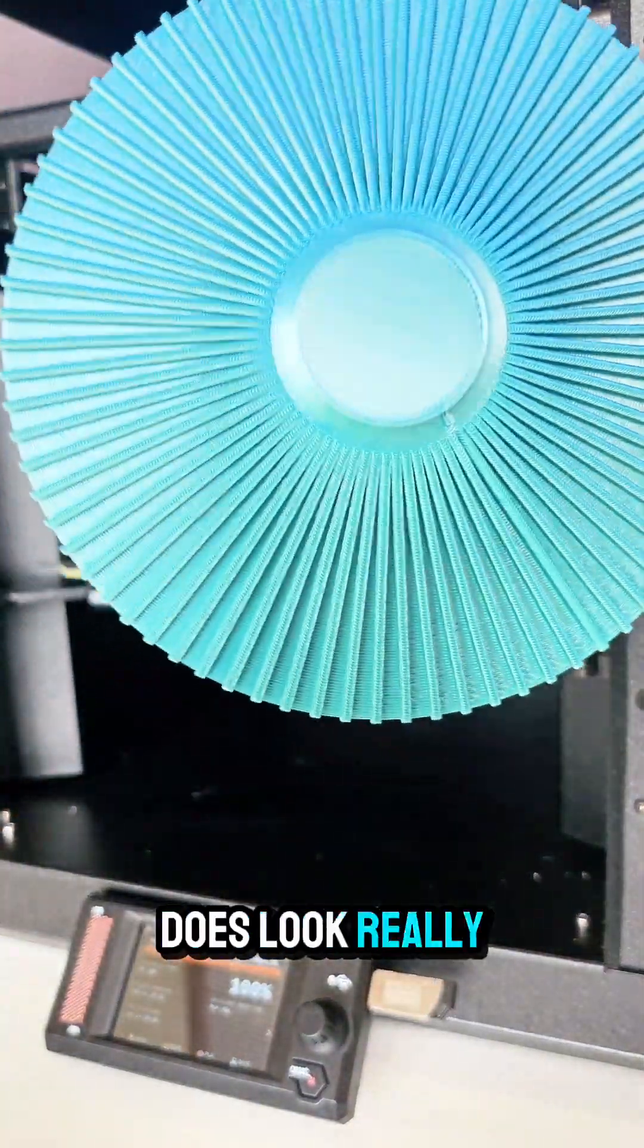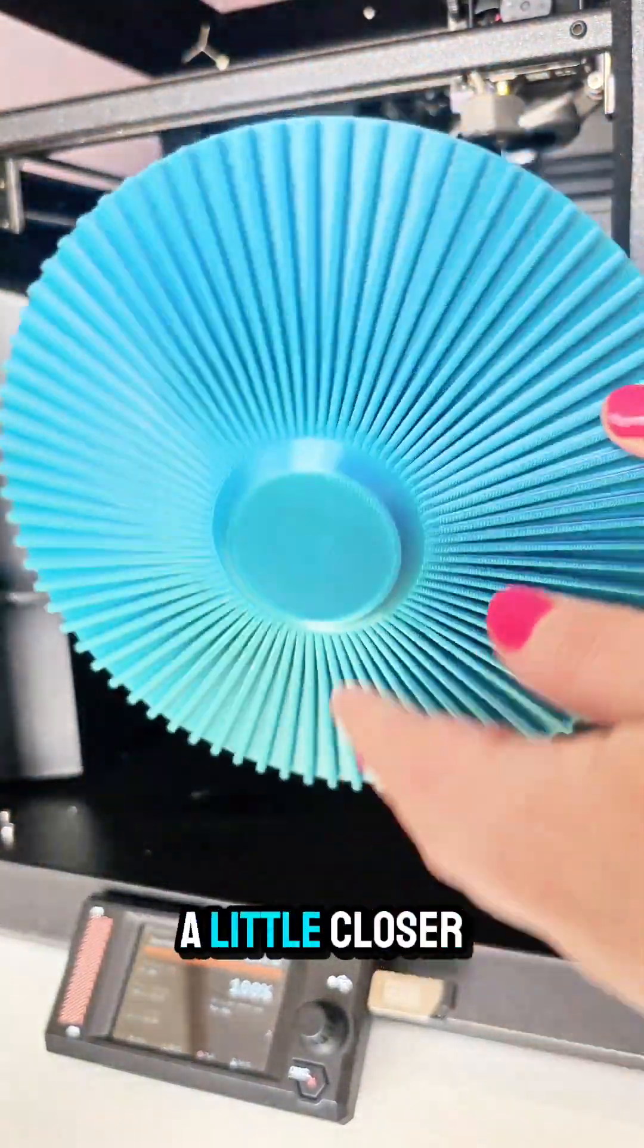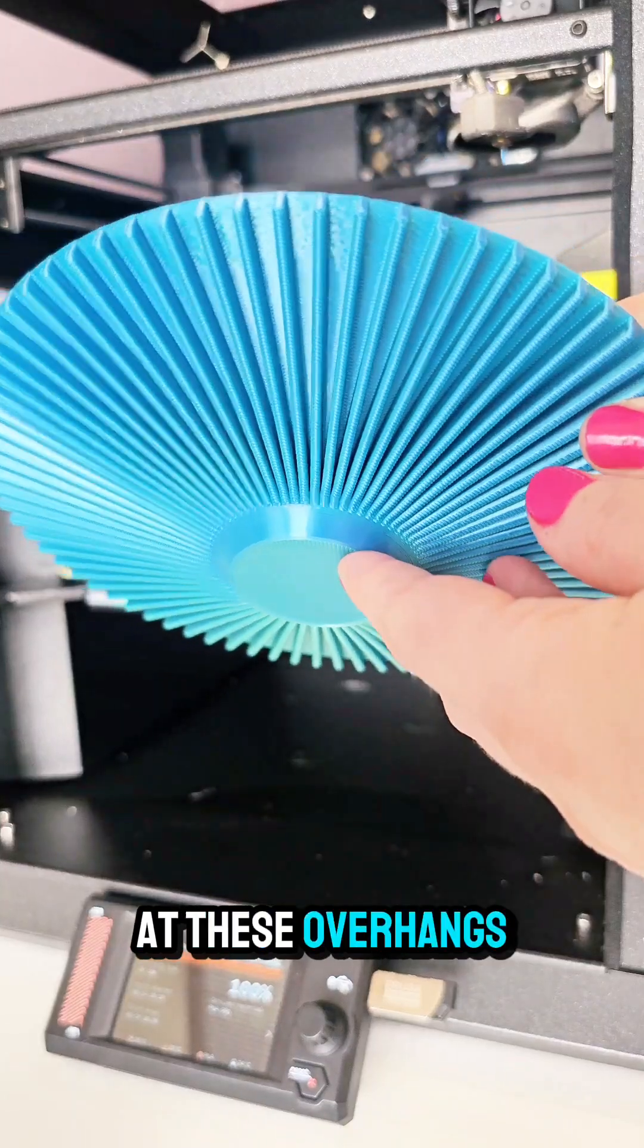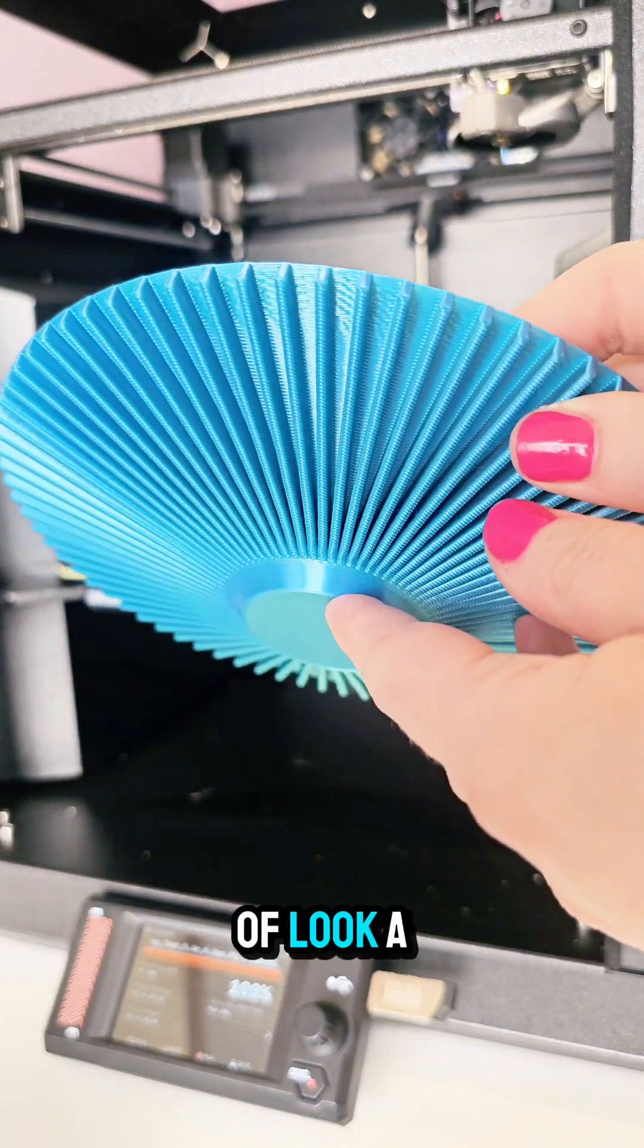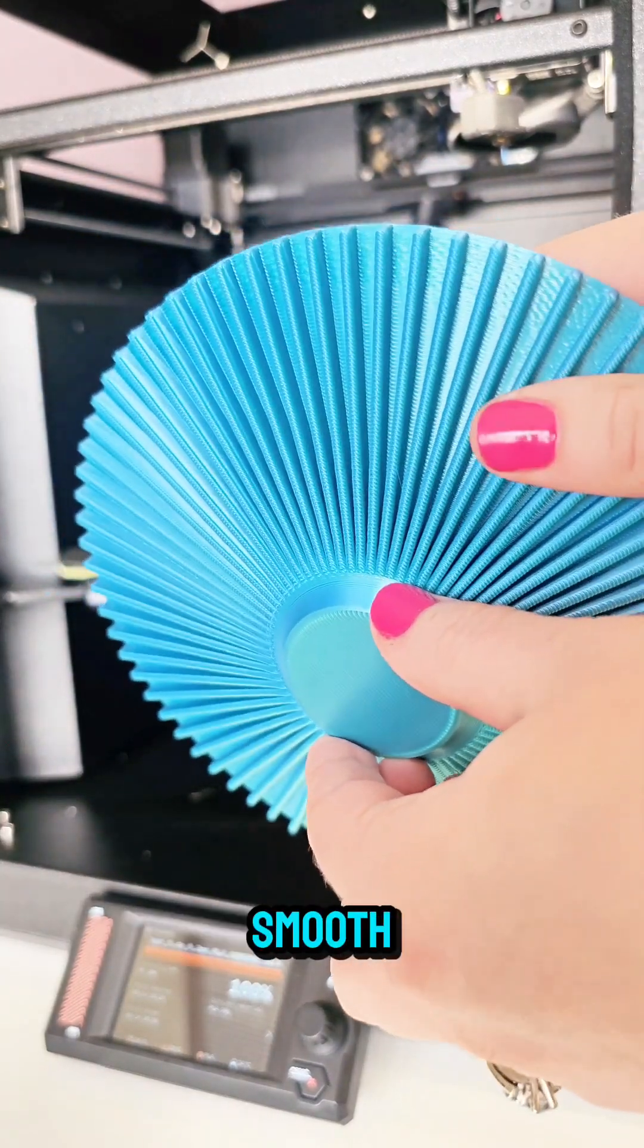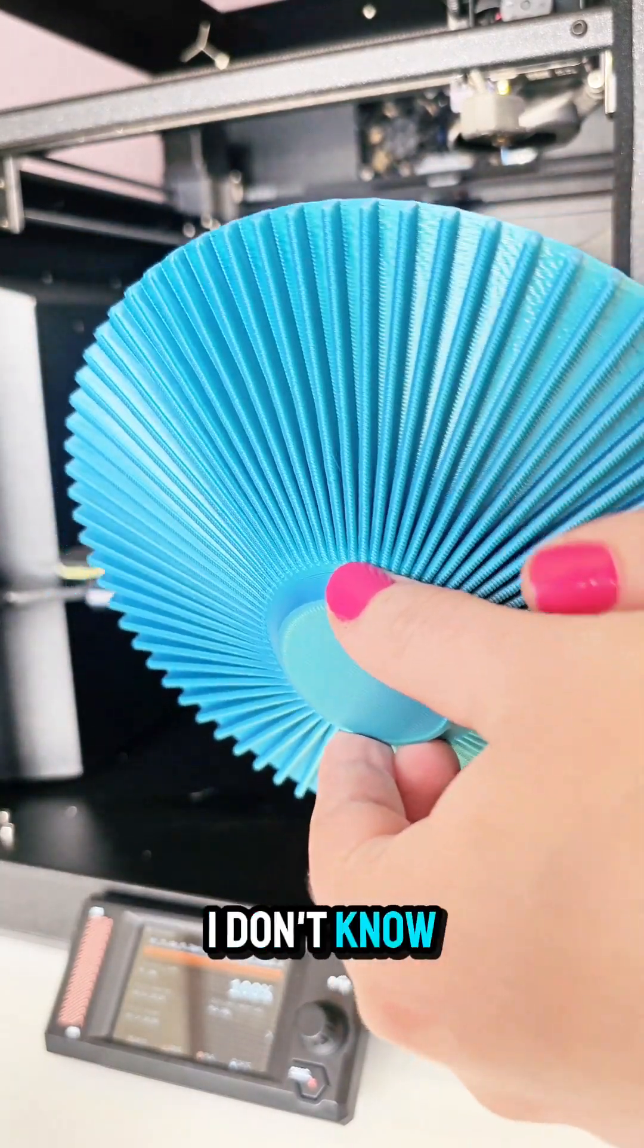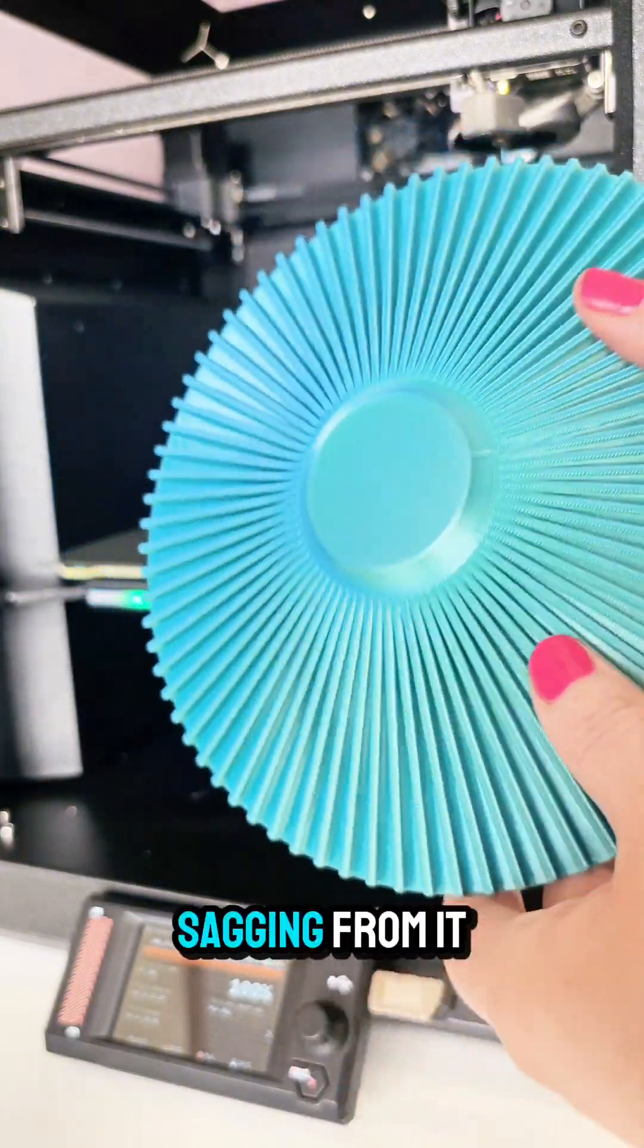I mean it does look really pretty, but then when you start looking a little closer at these overhangs, they just look a little not perfectly smooth. I don't know if there's a little bit of sagging.